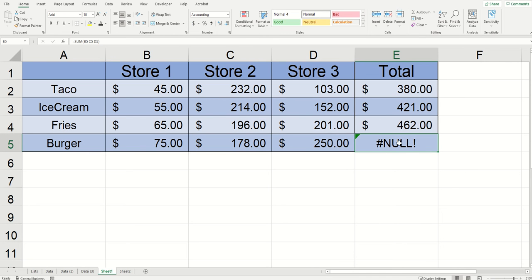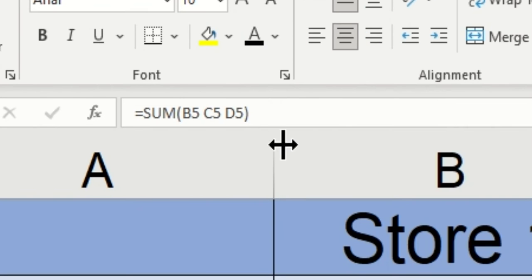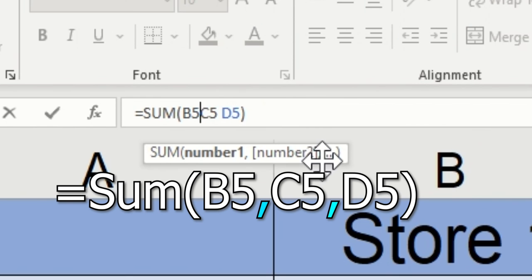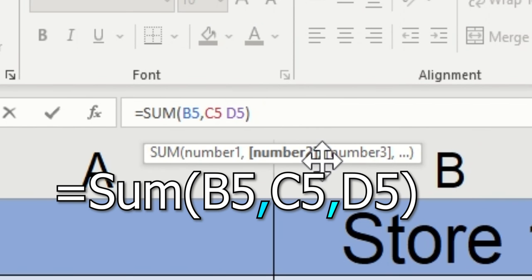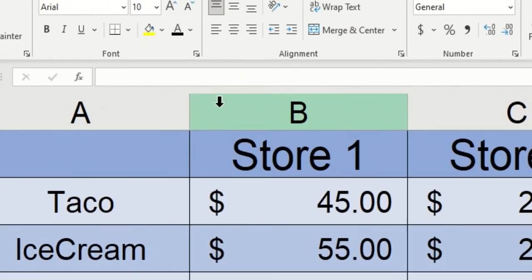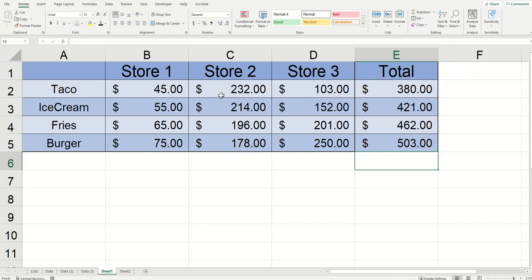And finally, the third one that I have going on here is the same thing, but it looks like I missed all of the commas. So I'm going to need to put a comma in between the B and the C, and then the C and the D, and then click enter. And now all my null errors are fixed.